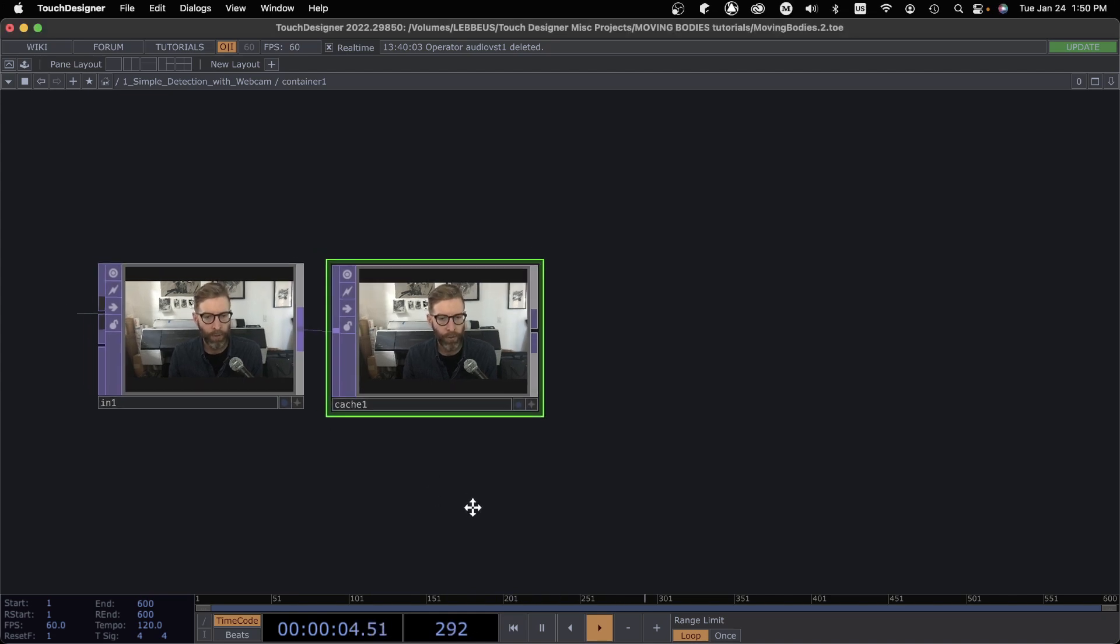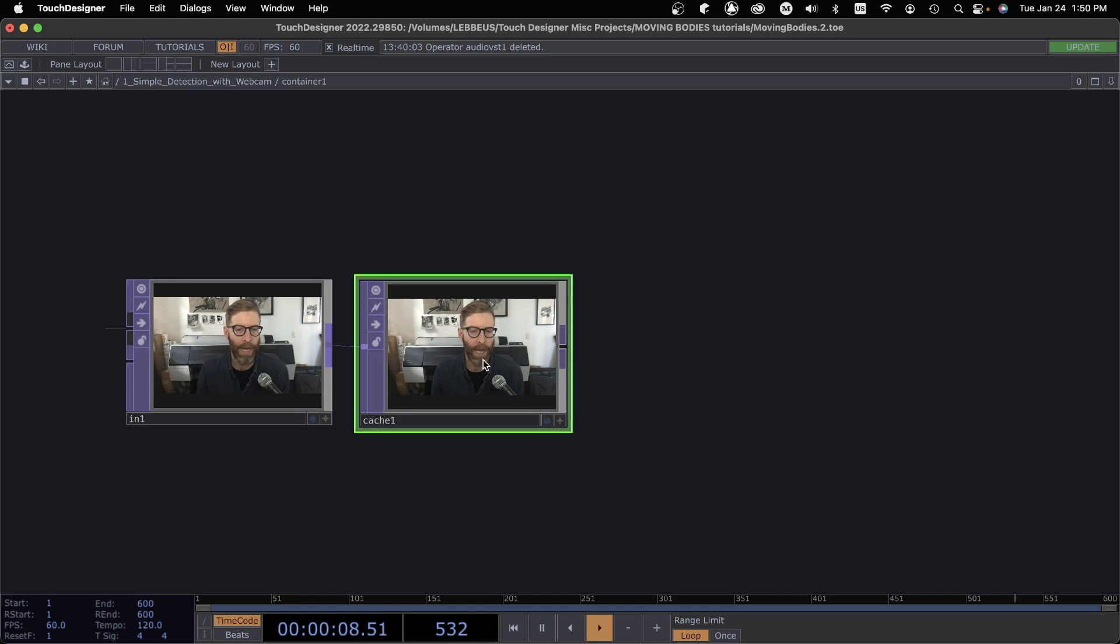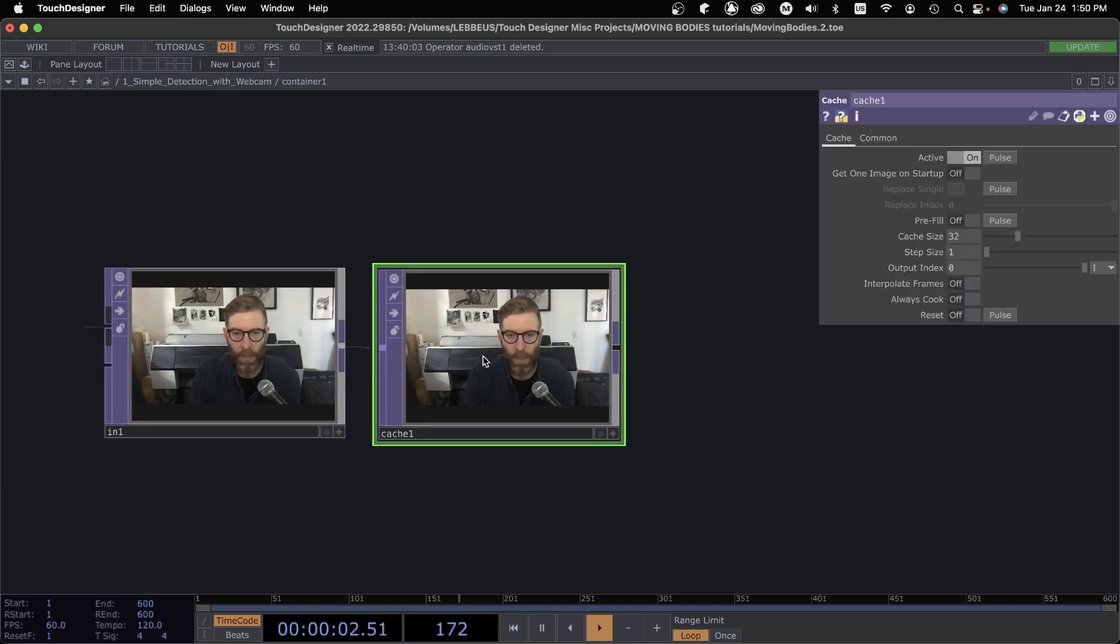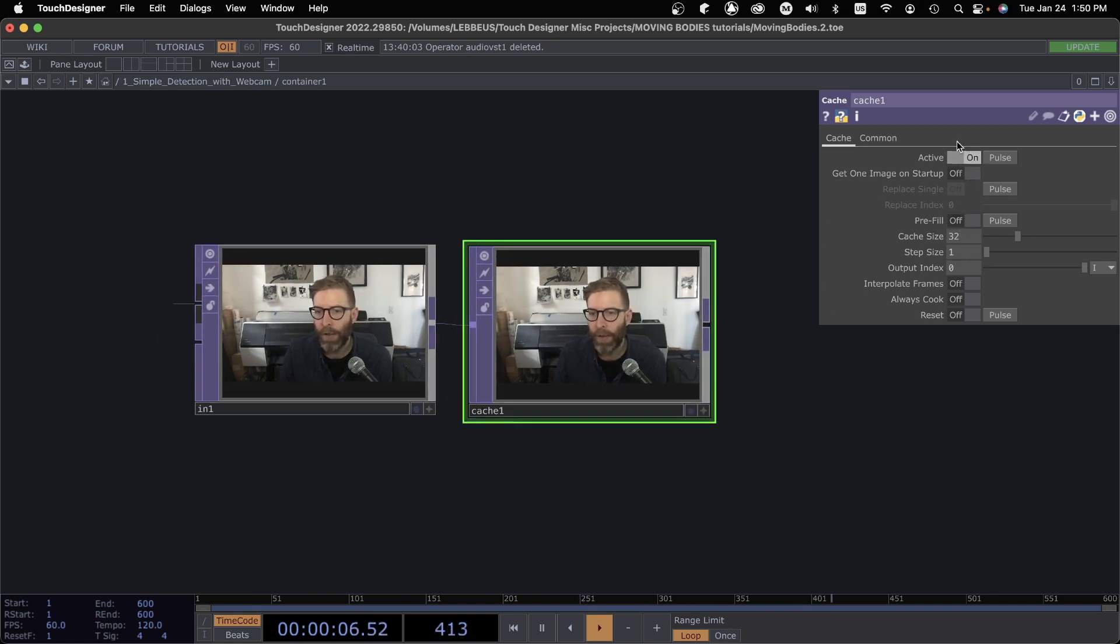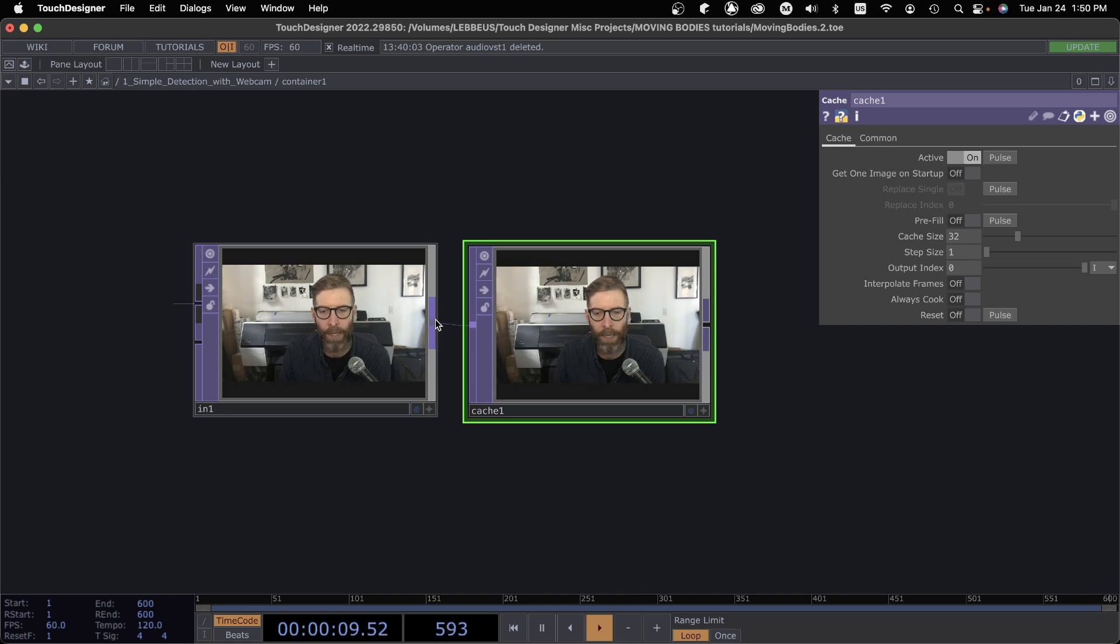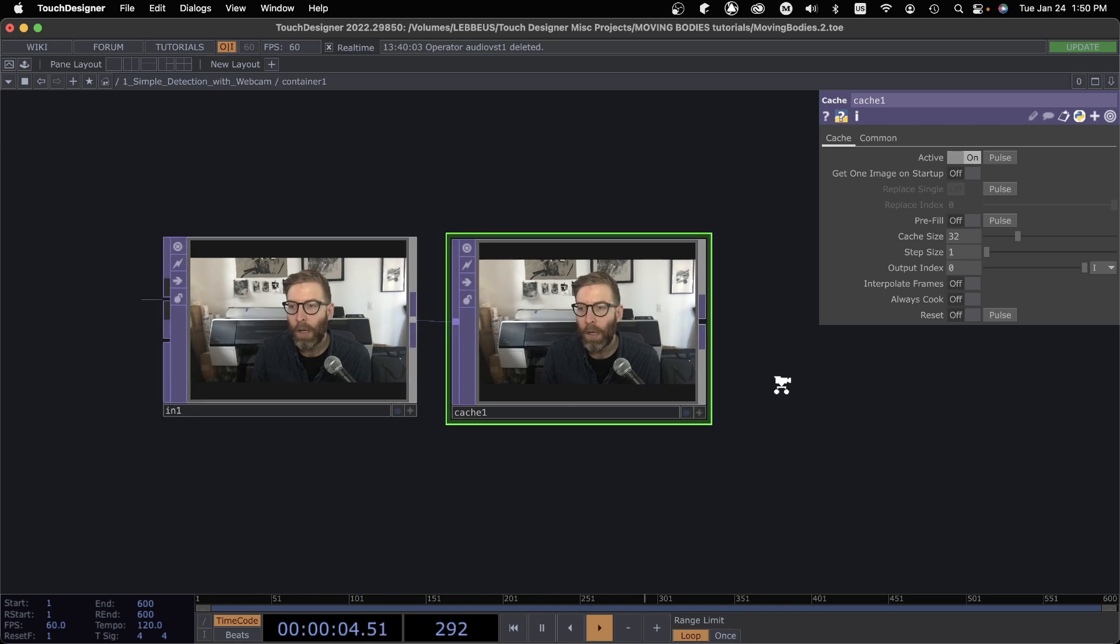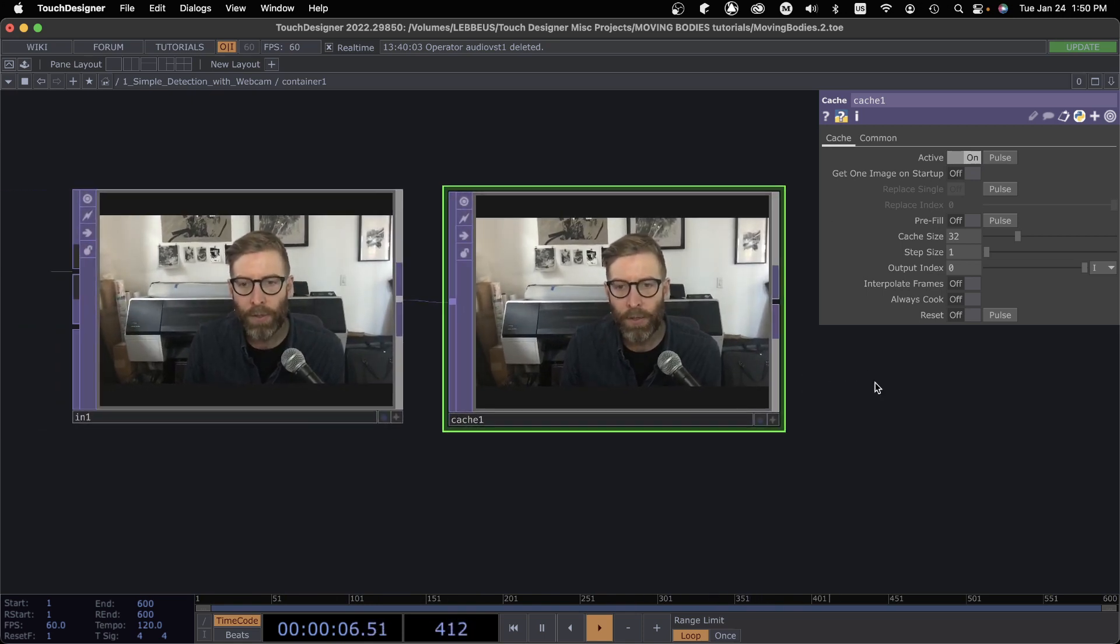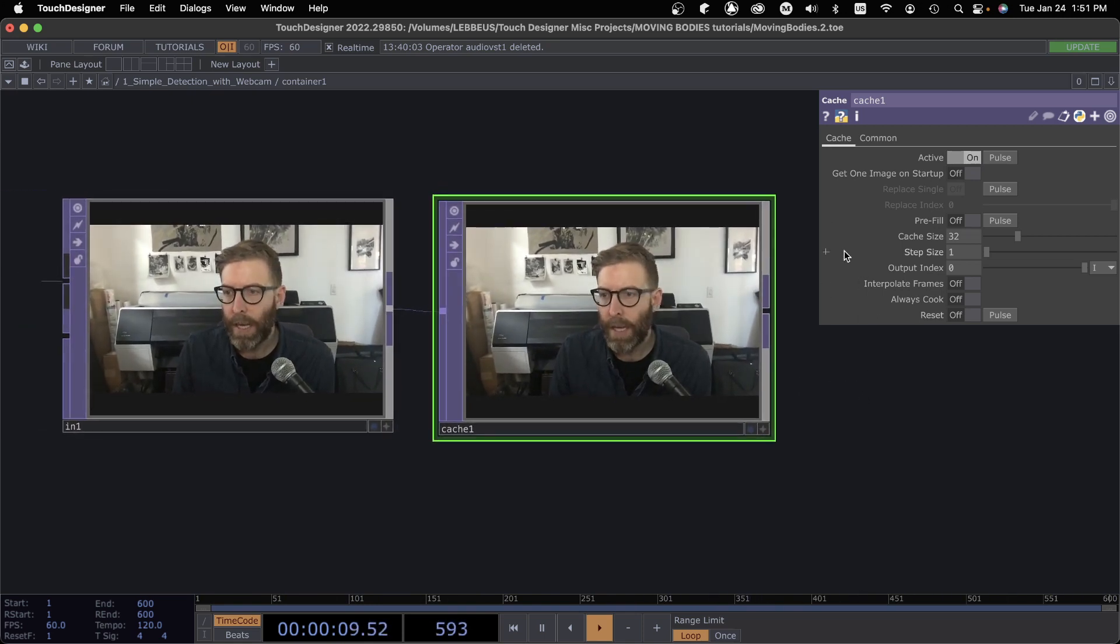Another cool trick that's really easy to do with a Cache TOP is a simple time delay effect. You can see right now by default I laid this Cache TOP and these are all of the default values that you would see, so webcam is coming in here.